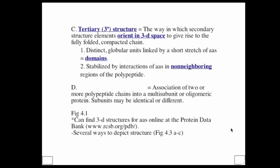An important distinction: secondary structure relies on neighboring amino acids next to each other in the primary sequence interacting with one another, whereas tertiary structure depends on varying neighborhoods coming together because they are distant in 3D space and are pulled together by tertiary interactions. The next level up — you can probably fill in the blank — is quaternary structure.